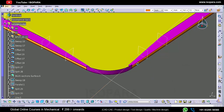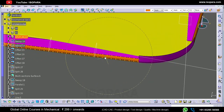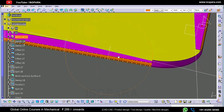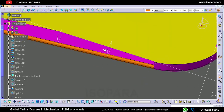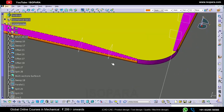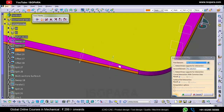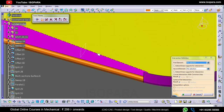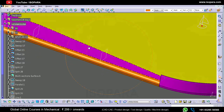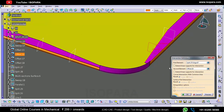Similarly we will split this surface also. Now what we will do: we will take the intersection points and we will create some points like this, just for reference, because we have to create the splines.